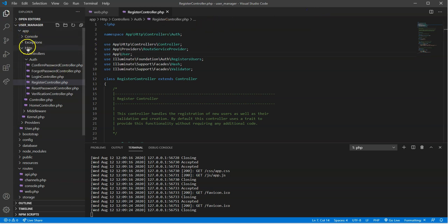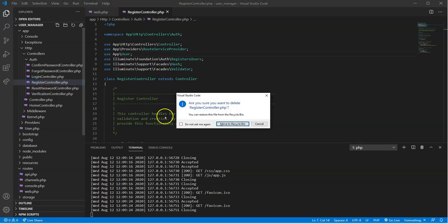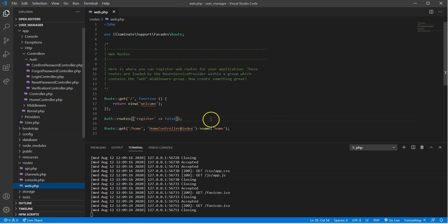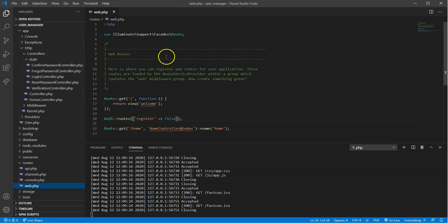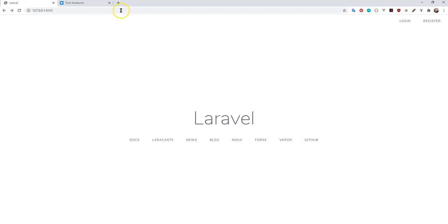But in here, you have app/http/controllers/auth/RegisterController is where you're going to find this one, and I want to go ahead and I want to delete that. Just click delete and that should be all good now. Now what we can do is we can go back to our Laravel application.